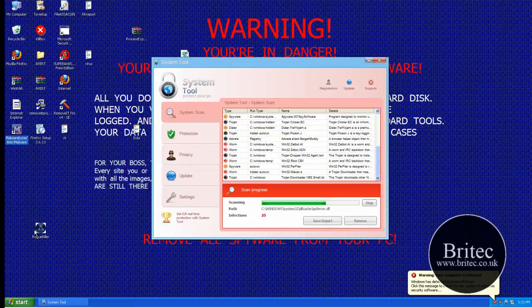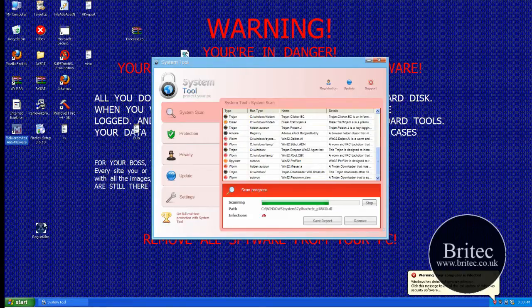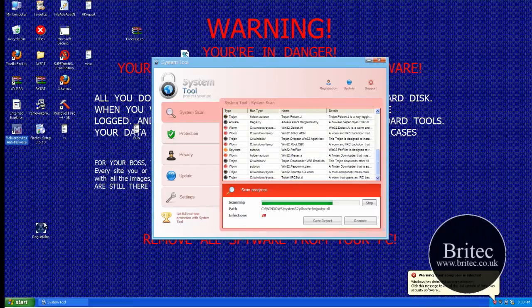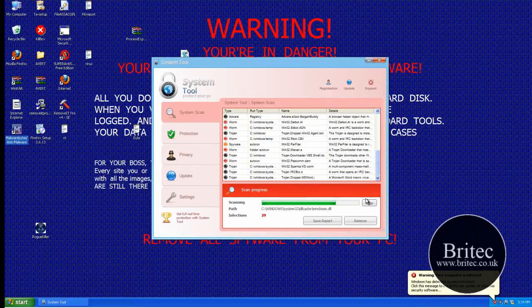But it won't actually delete the actual program itself like the EXE program, it won't delete that. You'll have to use Malwarebytes to actually remove that afterwards.